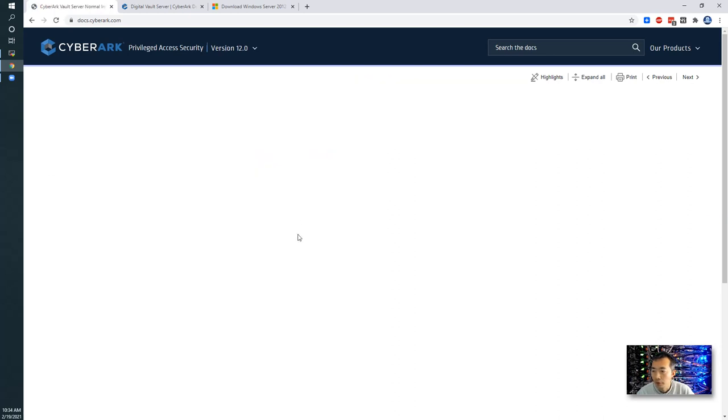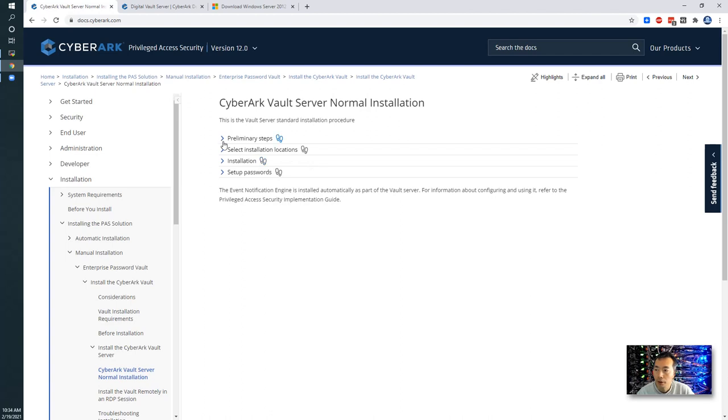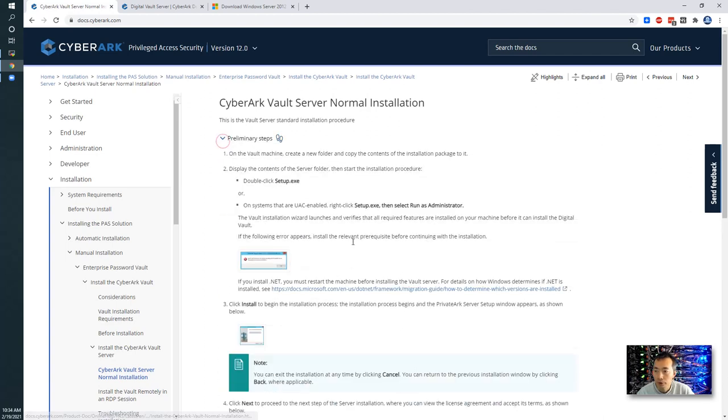You can see there's a normal installation process listed. It's very straightforward, same as you did before.